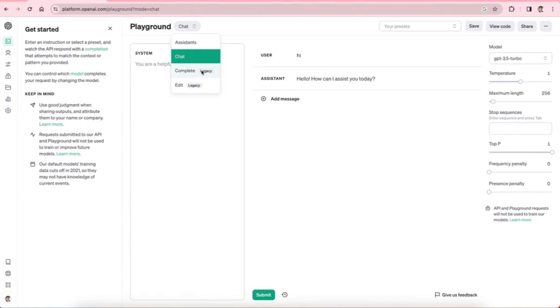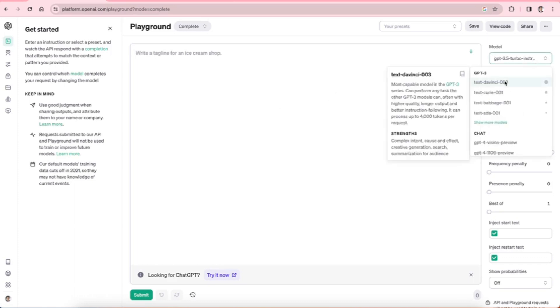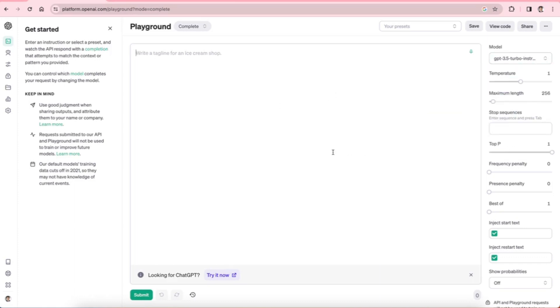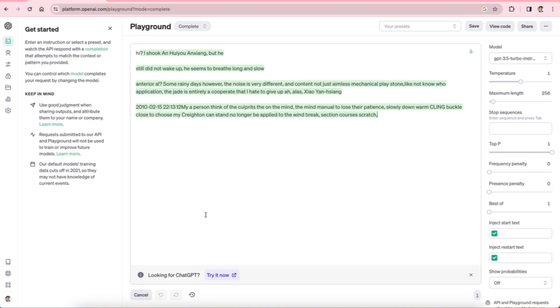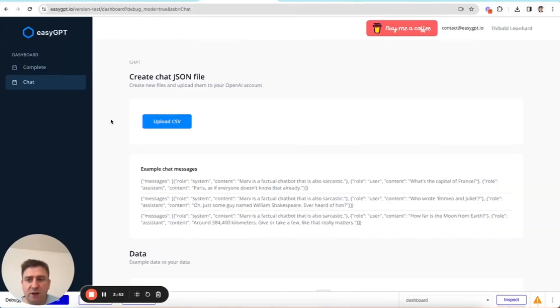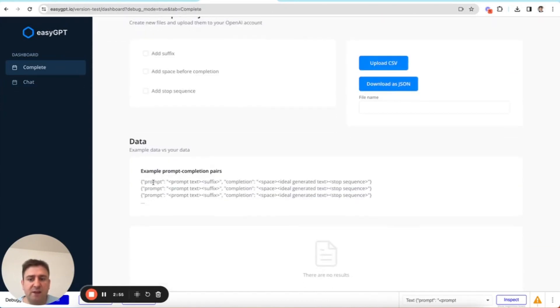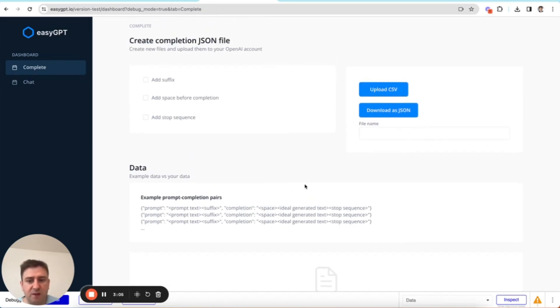And so these are the chat models. Now the completion model, these are the legacy ones, and they're going to be outdated eventually. But the legacy models, what they do is they just complete. So if I write hi and submit, it'll actually just basically autocomplete. In order to fine tune completion models, your training data needs to look a bit different. It has a prompt and a completion. Now, if you want to know how to do that, you can look at my previous video, because in this video, I'm going to focus on chat.